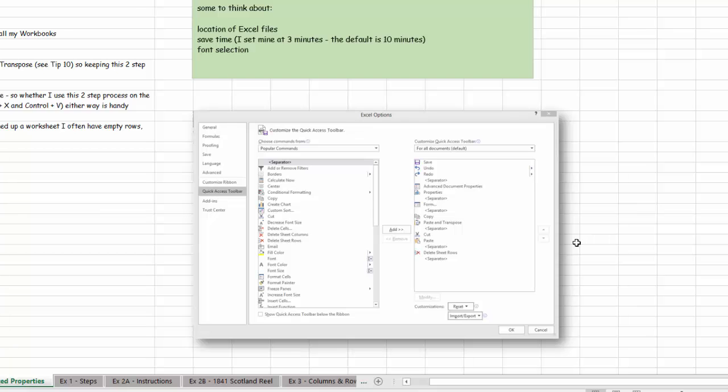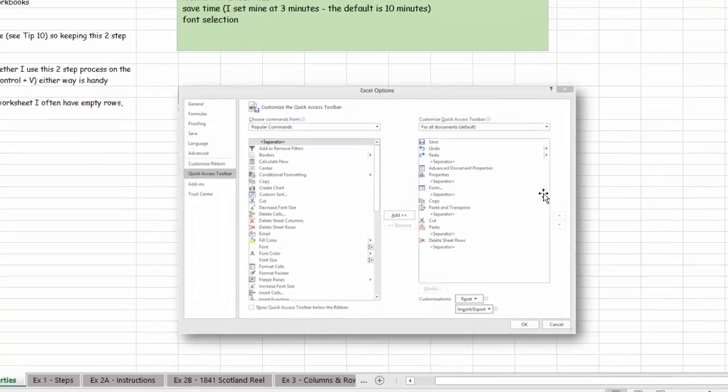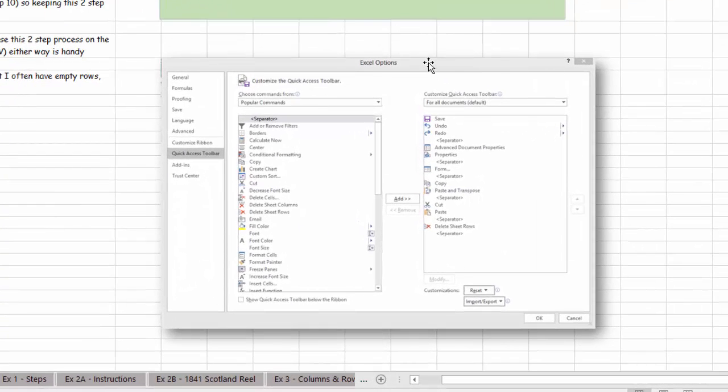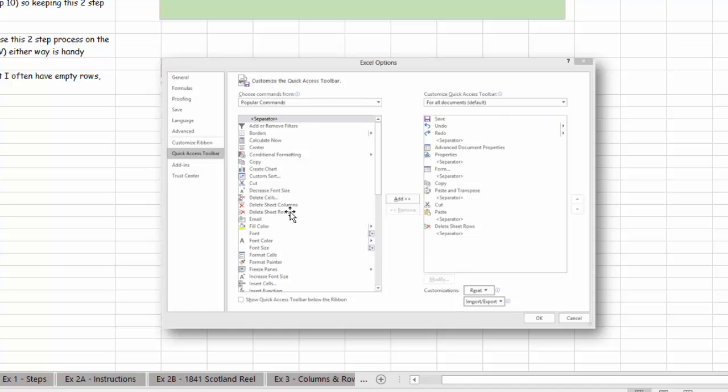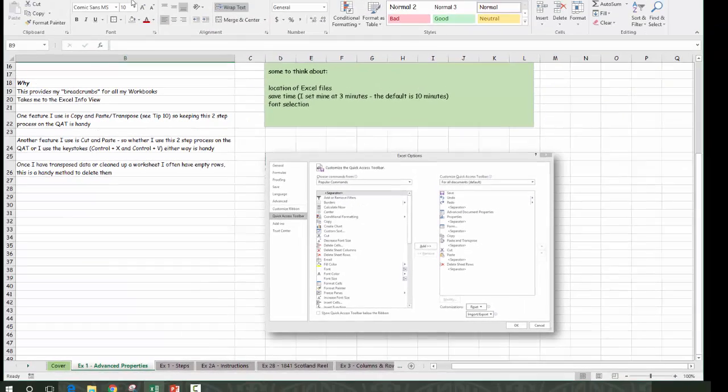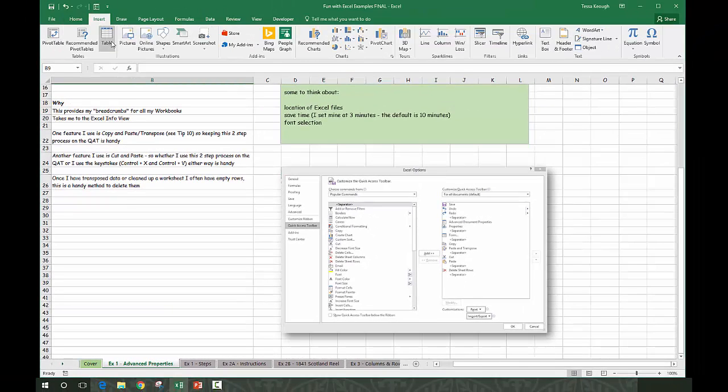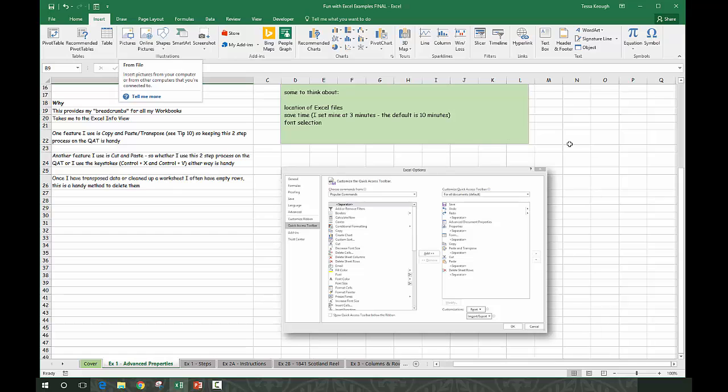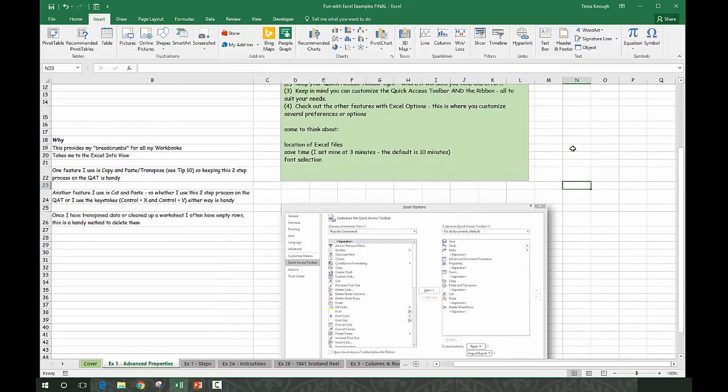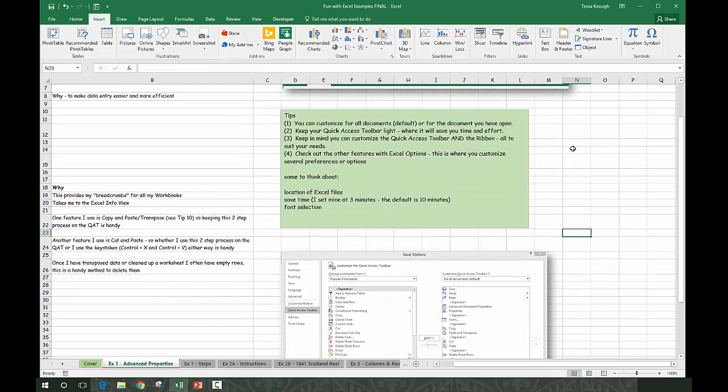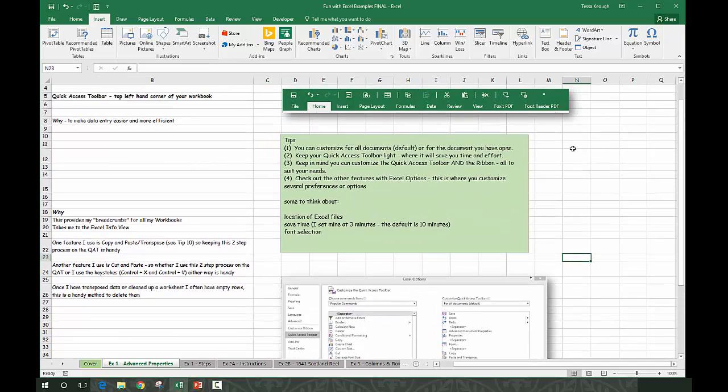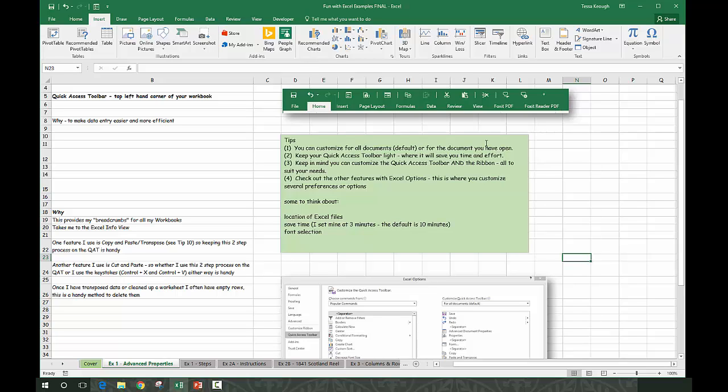One thing I want to point out is that you can insert a picture. What I did was took a screen capture of Excel options so you could see what it looks like, and then you can insert that picture into your Excel workbook. So when you're playing with setting up your workbooks and want to show how you've done something, think about adding the picture or screen capture.